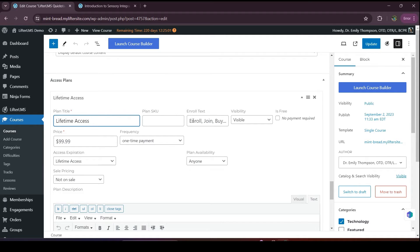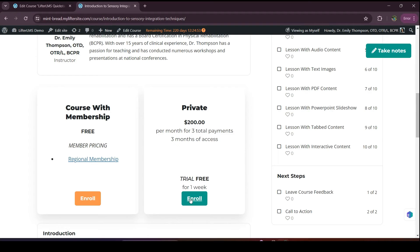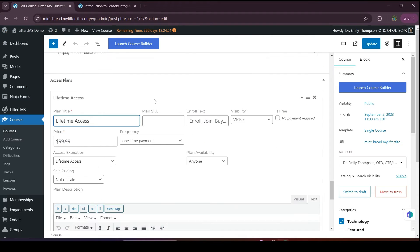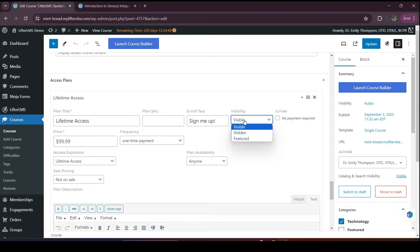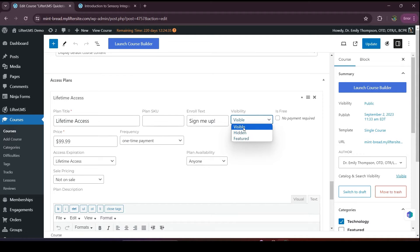Then we have to add a plan SKU and enroll text. The enroll text is basically the button label — you can write anything here. I'm adding 'Sign me up.' We also have the visibility option: visible, hidden, and featured. I will choose visible so that everyone can see this access plan.